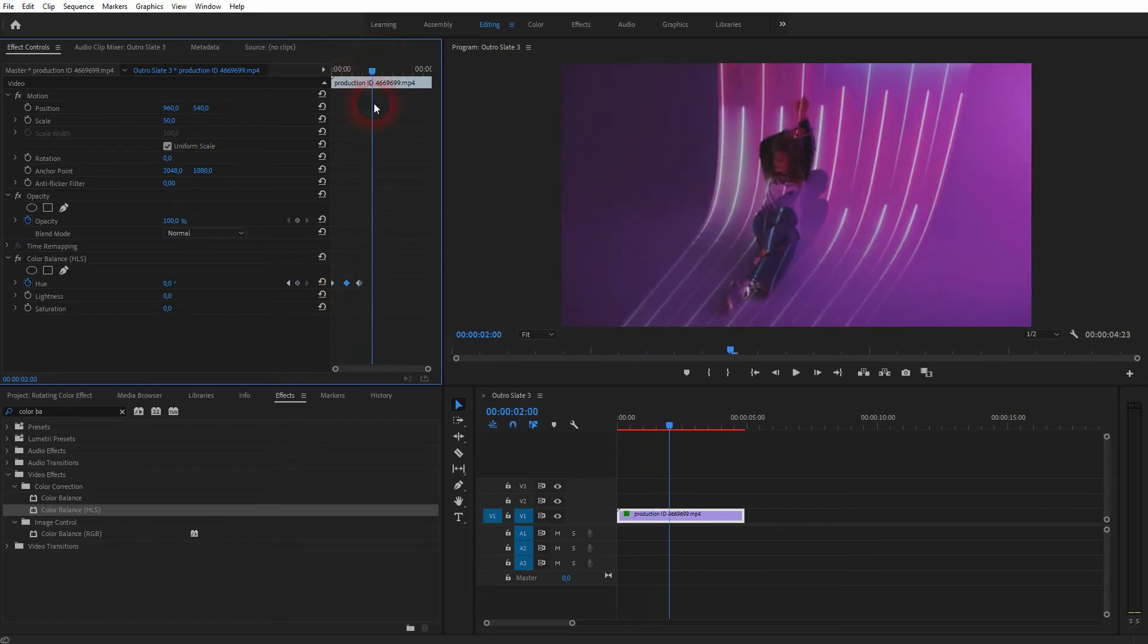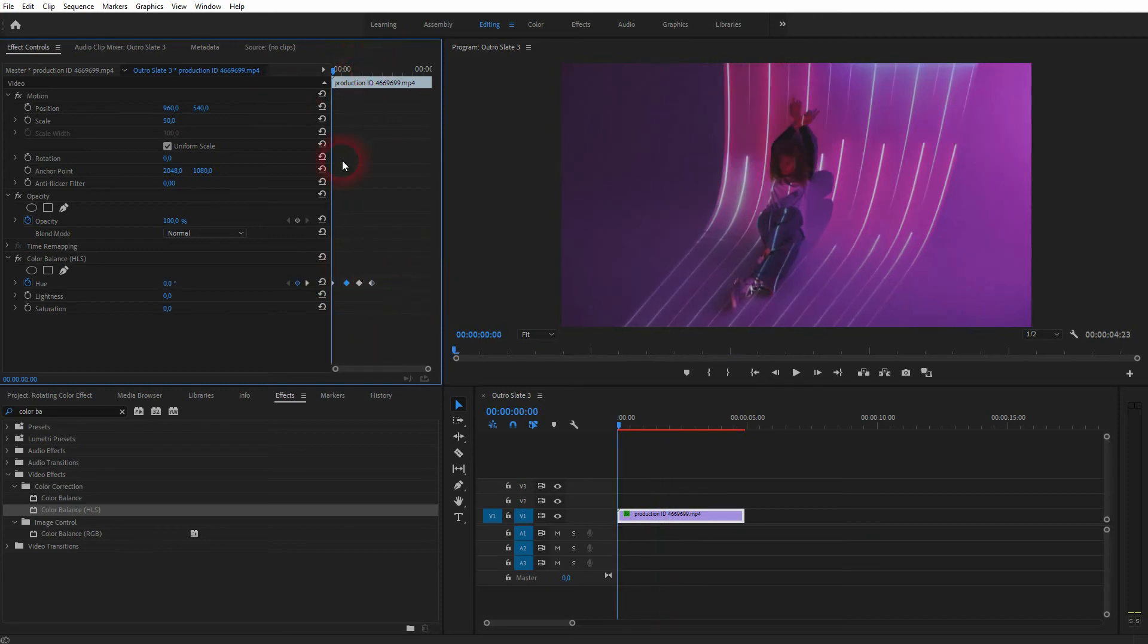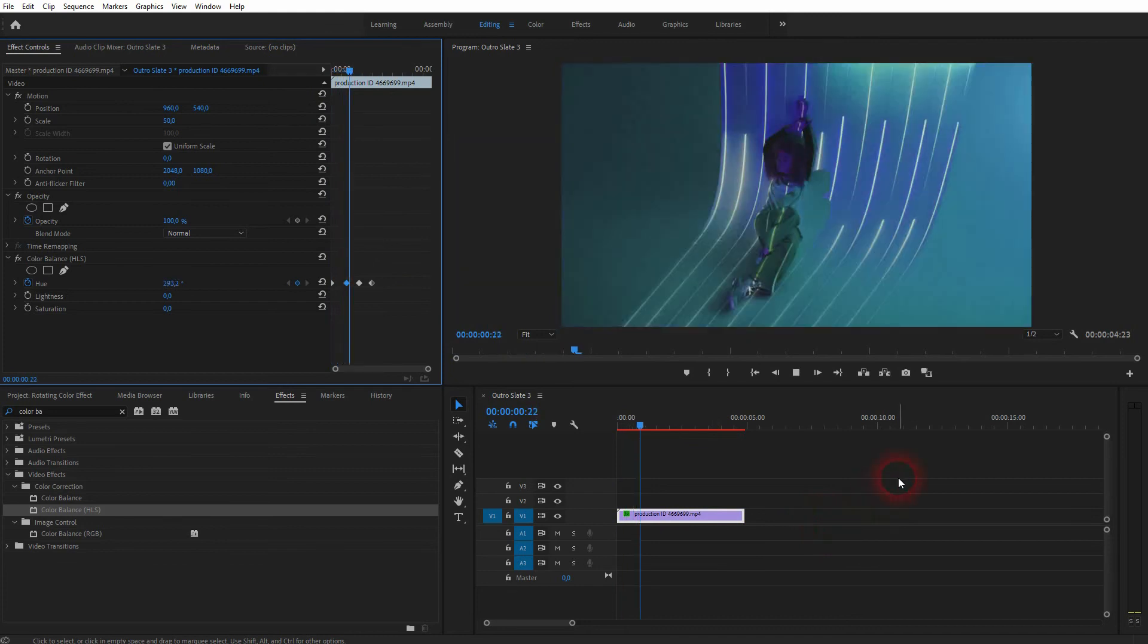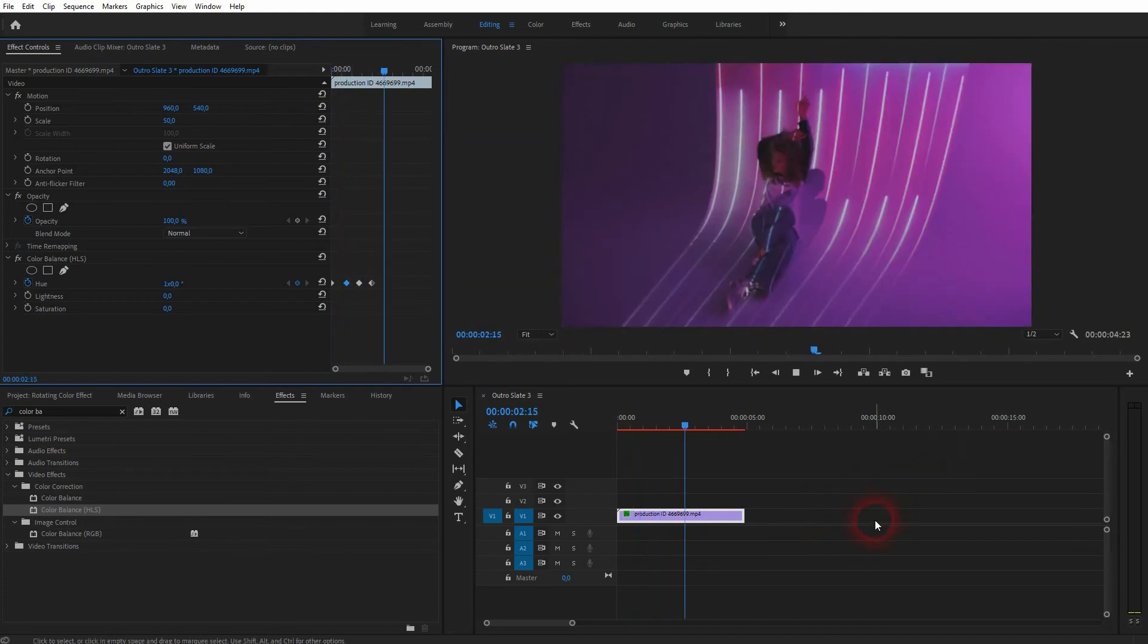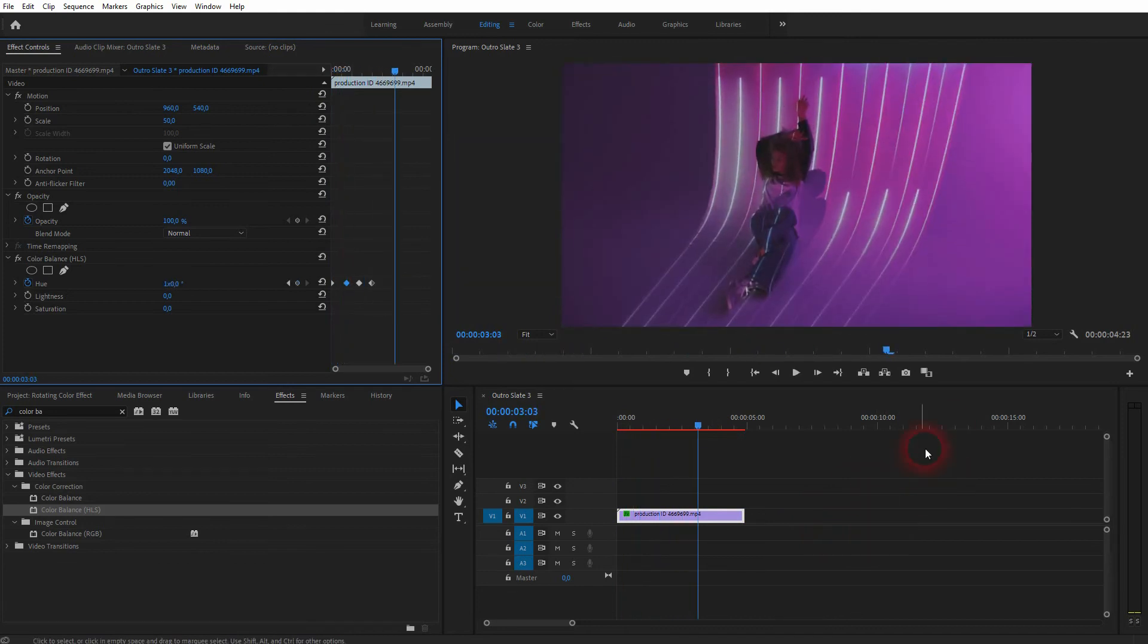You can select them, hold Alt, and drag them to the right, and now you've got many of these full rotations through the color wheel in succession.